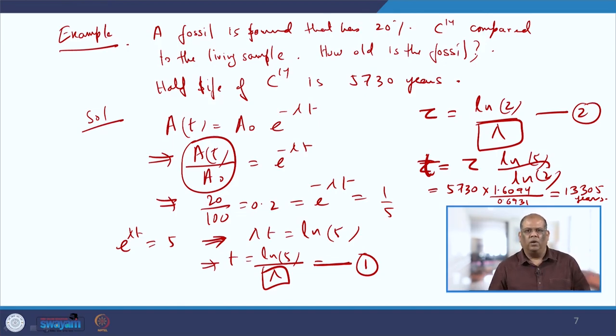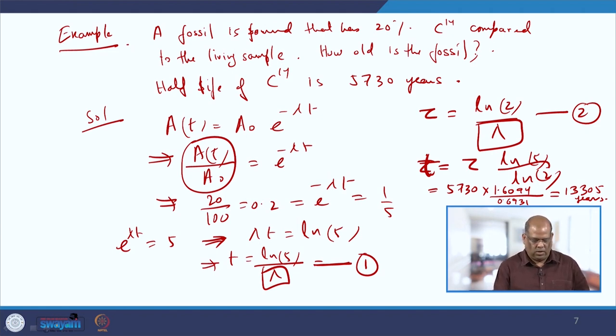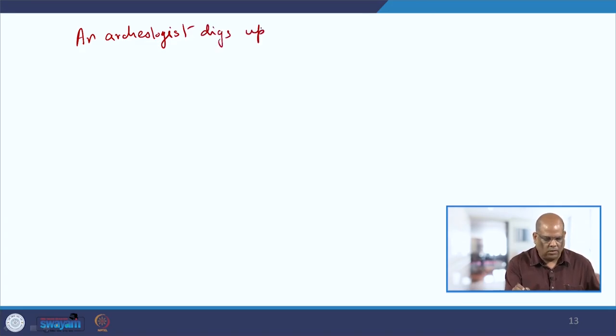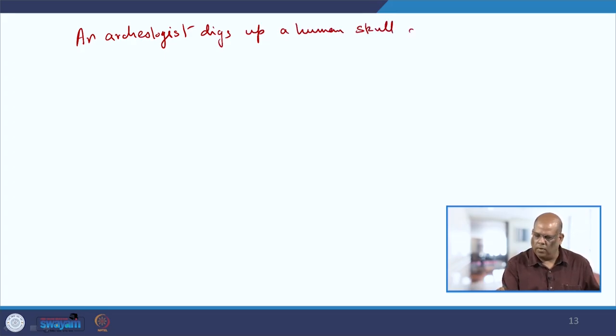That is how the mathematical model for carbon dating works. We now look into another example. An archaeologist digs up a human skull at a dig site.